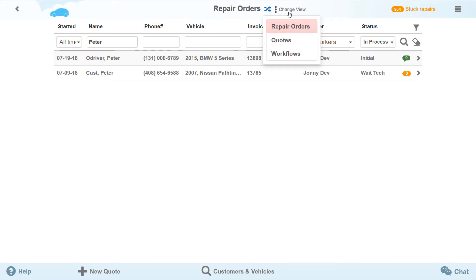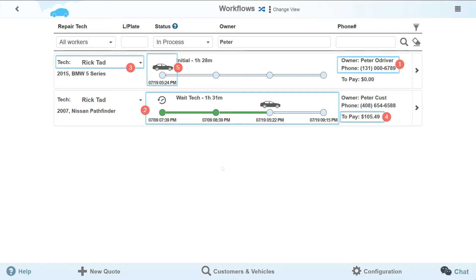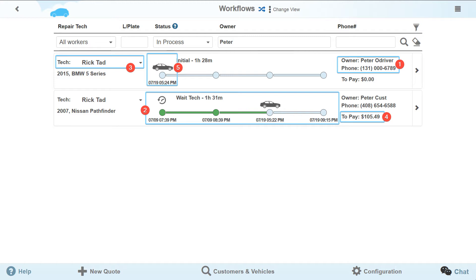It is time to start working. The following data for the current repairs are reflected on the workflows page: Information about the customer, stages and time for their completion, responsible technicians, amounts to pay, stage control and repair items button. This page is a possibility to look at the workshop work performance from the bird's eye height.